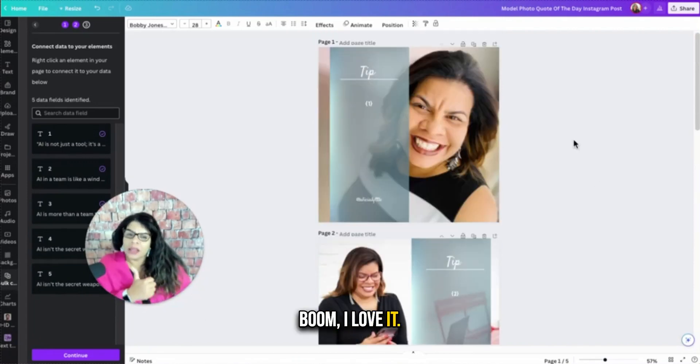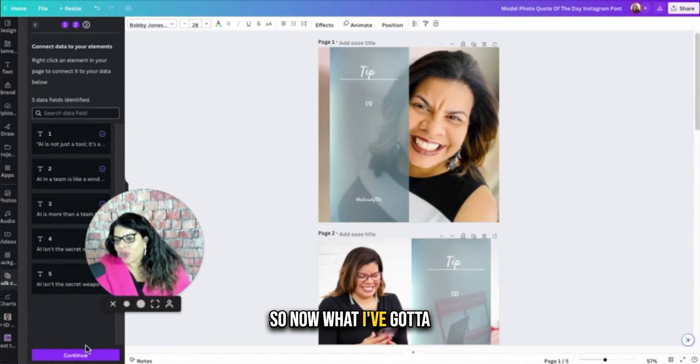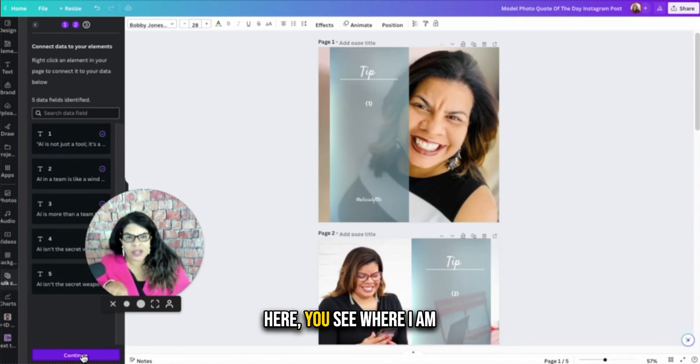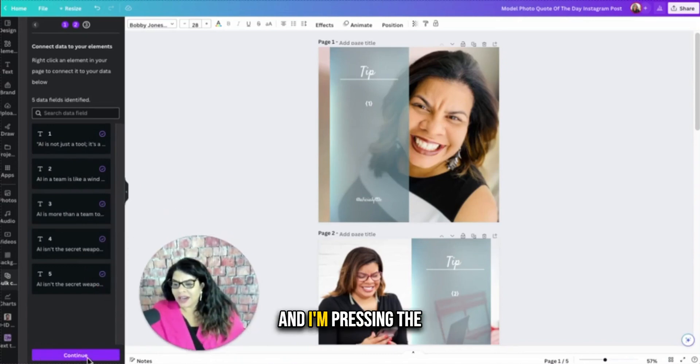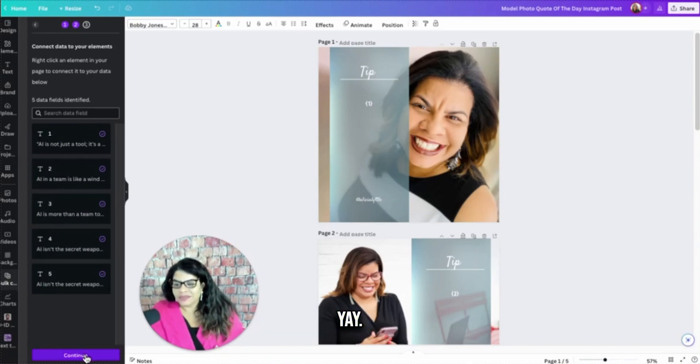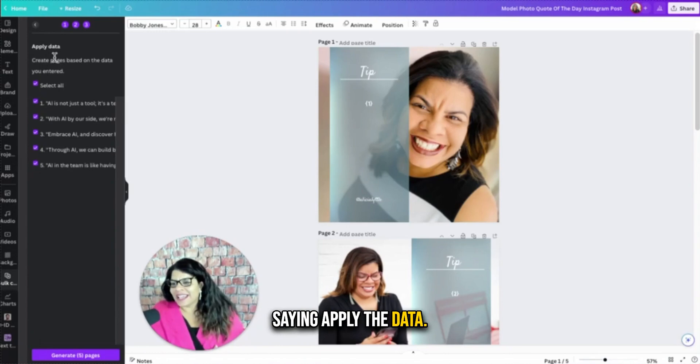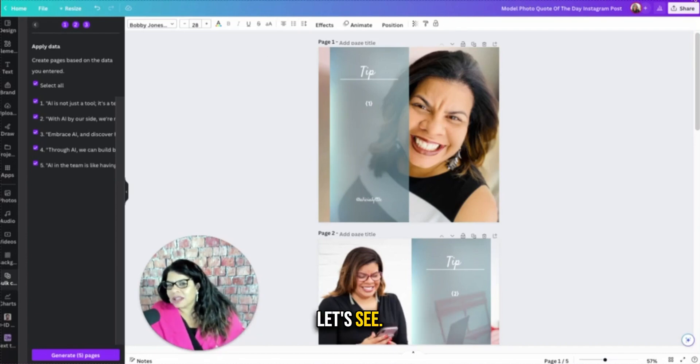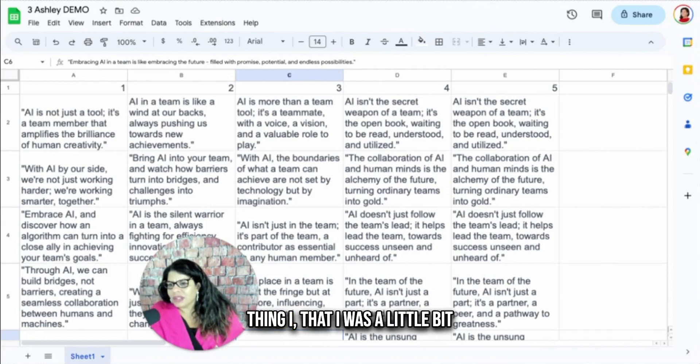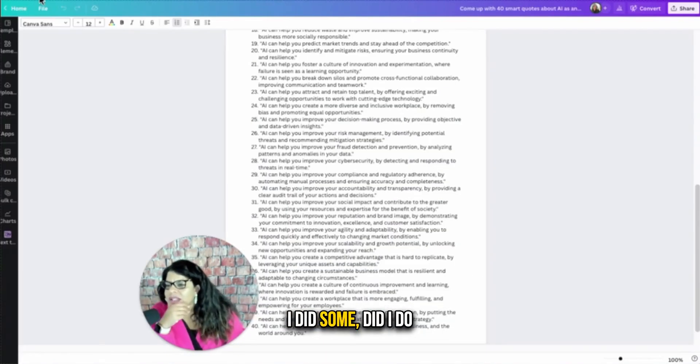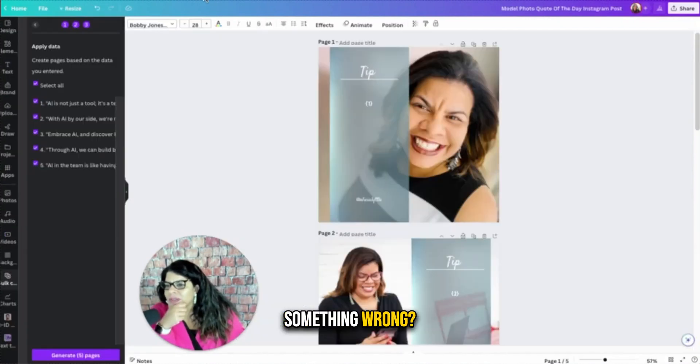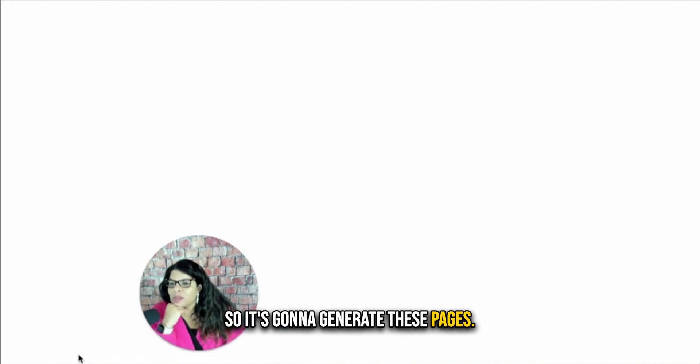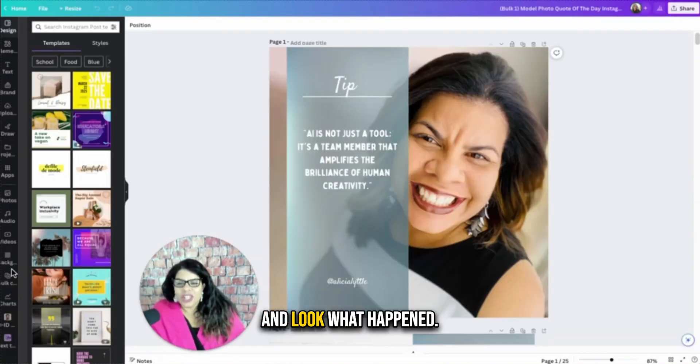So now what I've got to do is press continue. So I'm coming back over here. You see where I am on this bottom right here, and I'm pressing the purple continue button. And then now it's saying apply the data. So it's just reminding me, here's what you want to apply. Here's what you want to apply. Let's see. I just want to look at one thing that I was a little bit surprised of, but we'll see. I did some, did I do something wrong? Let's try it. Okay. So it's going to generate these pages and look what happened. Unbelievable.